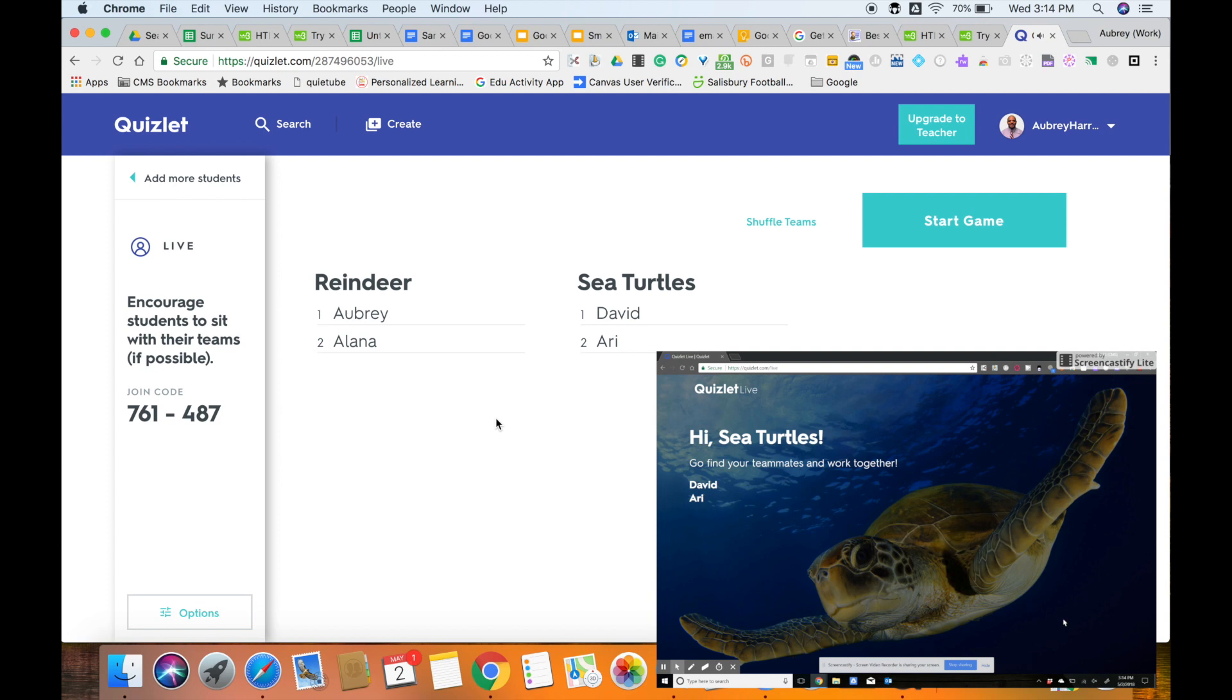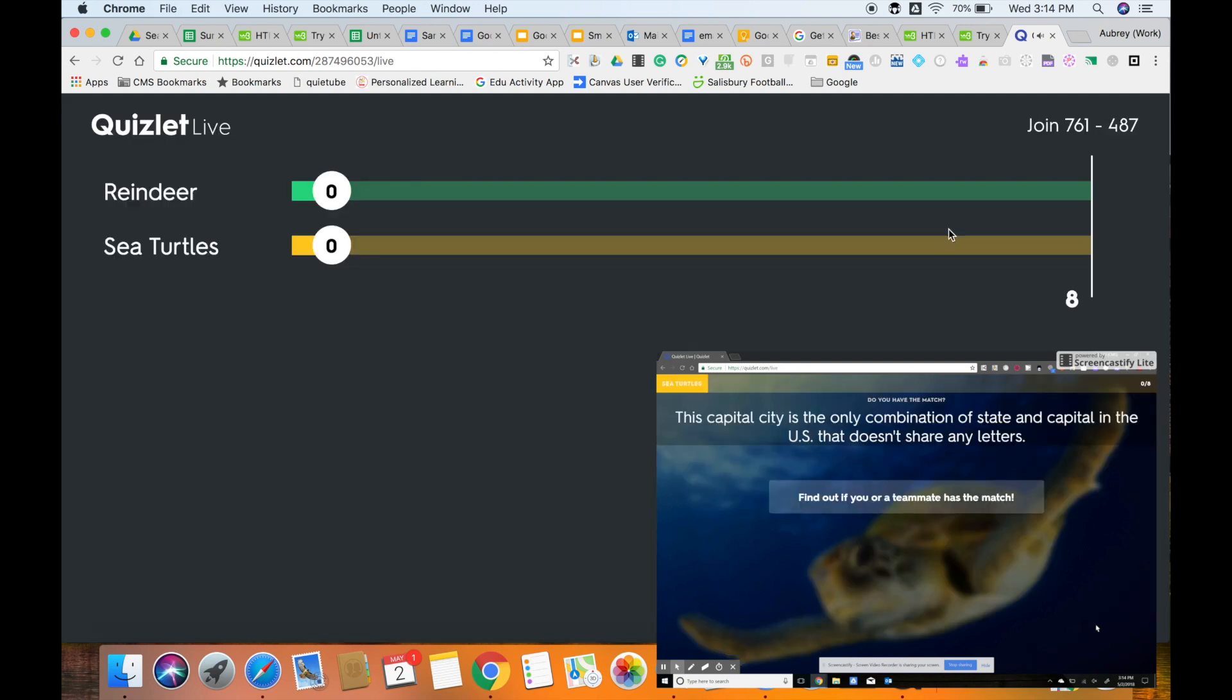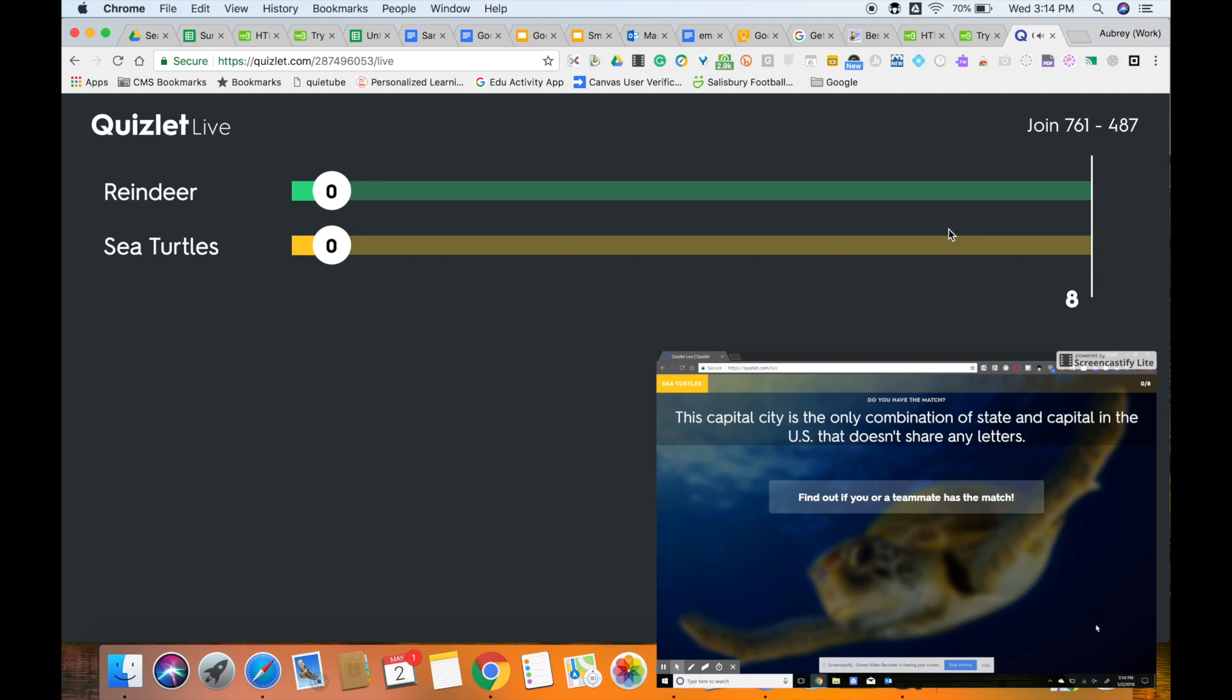Each member of the group will have to locate each other to join each other in the game. Once your students have found each other and their team is now collected, the teacher can then select Start Game. And now on the student devices, the questions will appear.